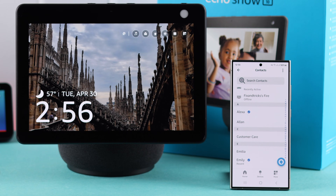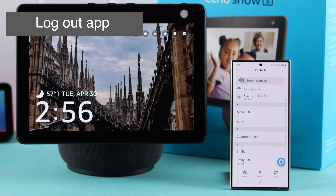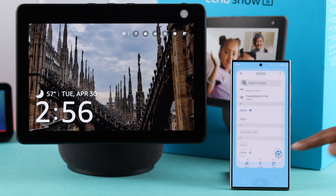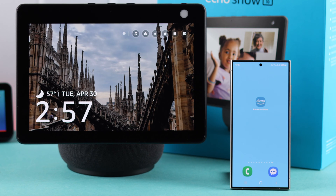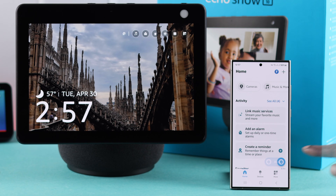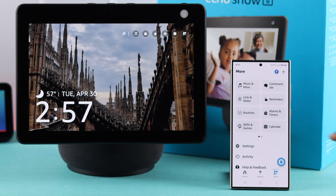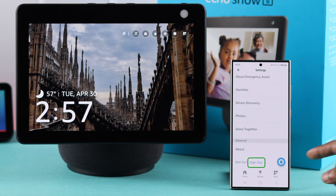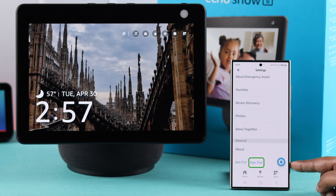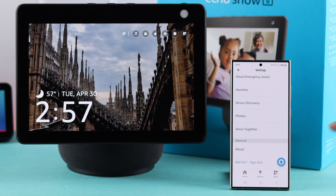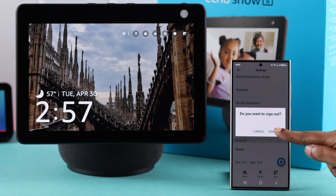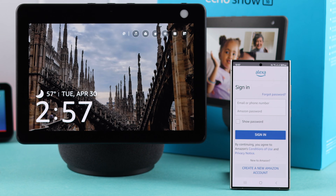If you're not seeing this in the list, we recommend you log out from your Alexa app first. To do that, open your Alexa app, go to More, tap on Settings, scroll down, and then tap on Sign Out. But before that, make sure you have your Amazon account ID and password so that you can log in again.